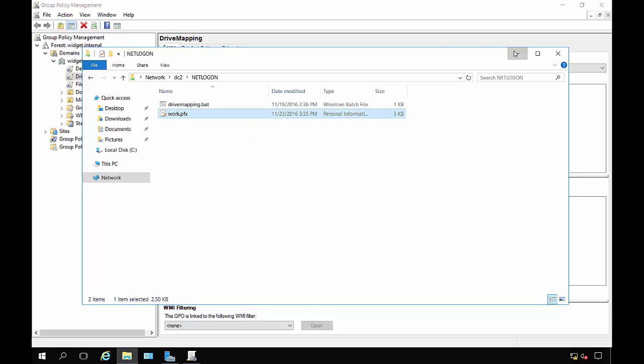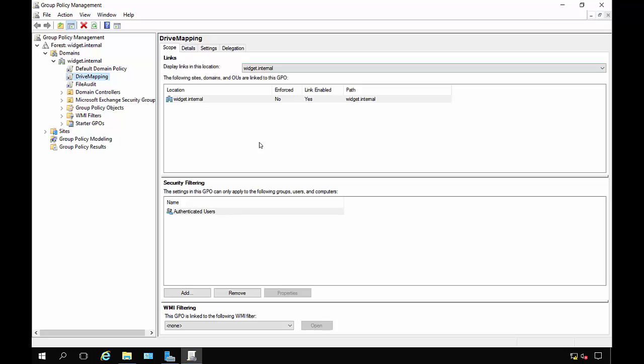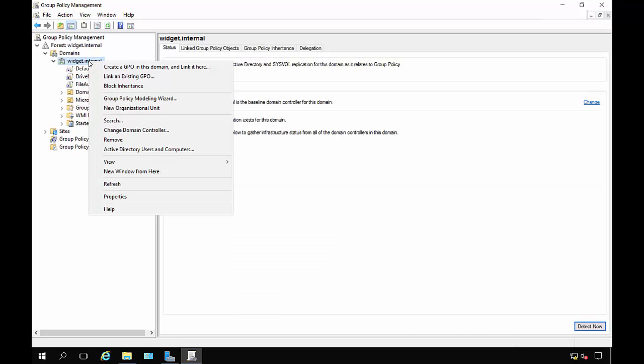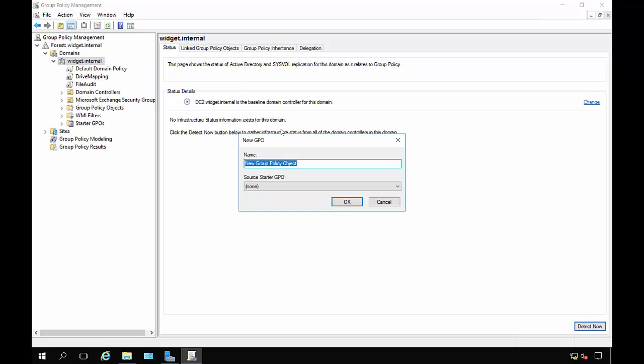Let's go ahead and minimize that. Now what we want to do is create a brand new policy just because it's easier that way instead of editing the existing one and trying to hunt it down. We'll just say work cert trust.